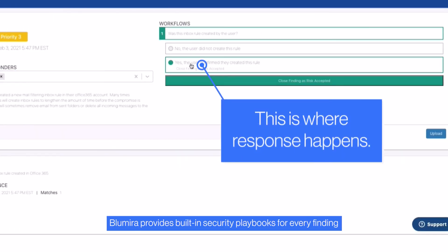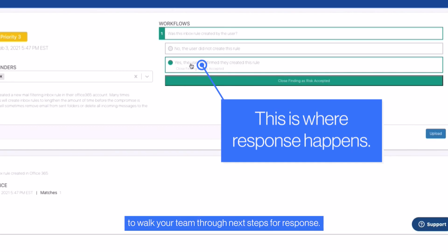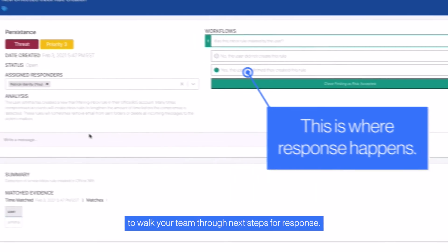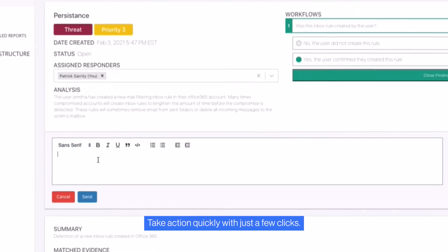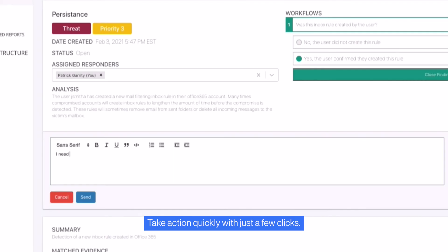Blumira provides built-in security playbooks for every finding to walk your team through next steps for response. Take action quickly with just a few clicks.